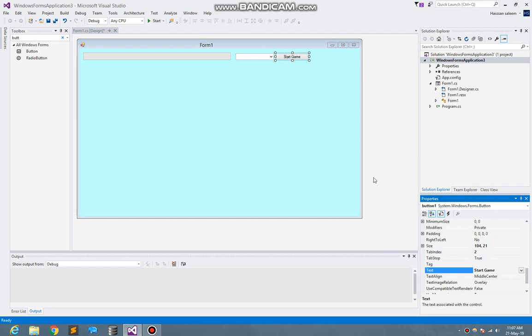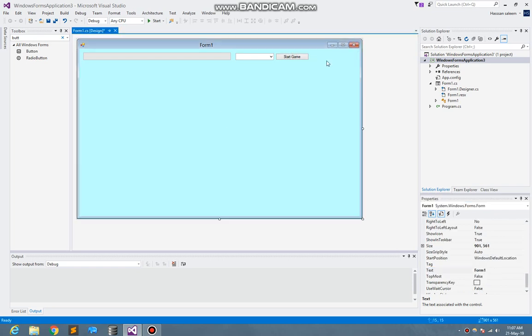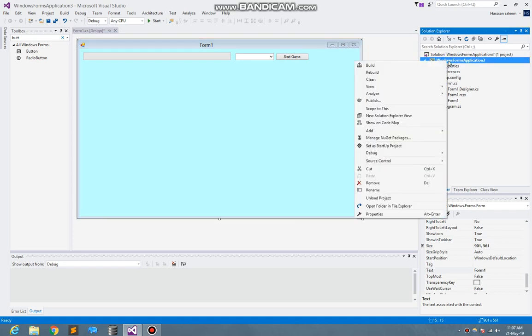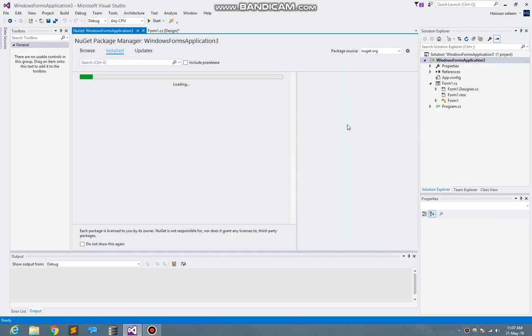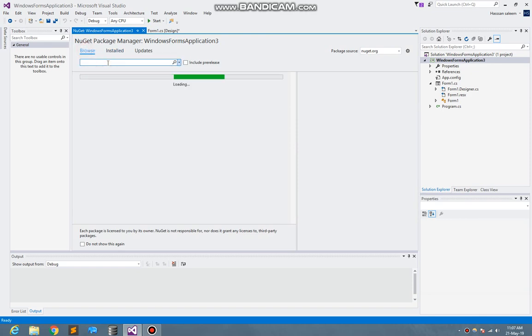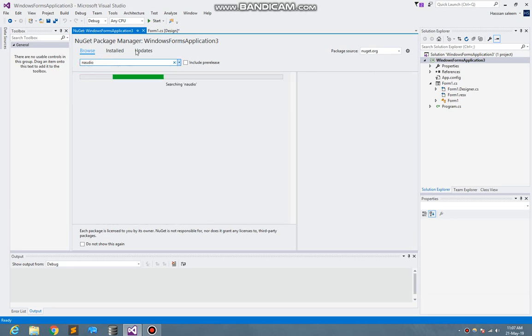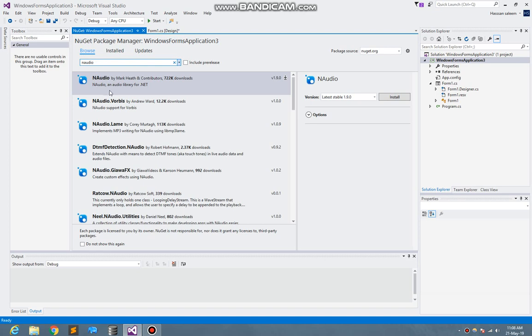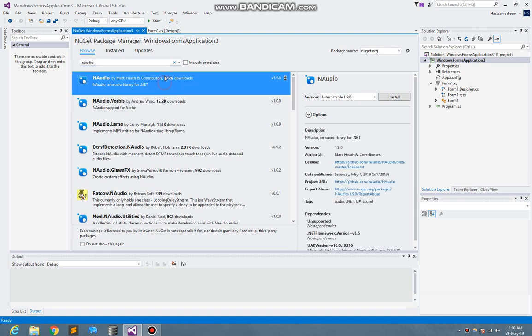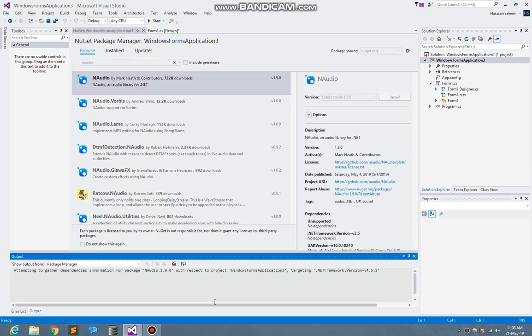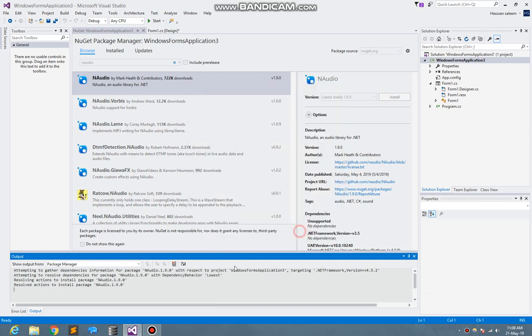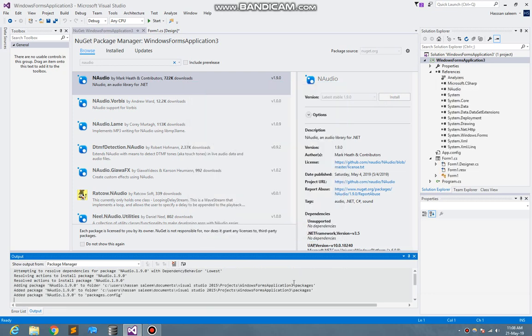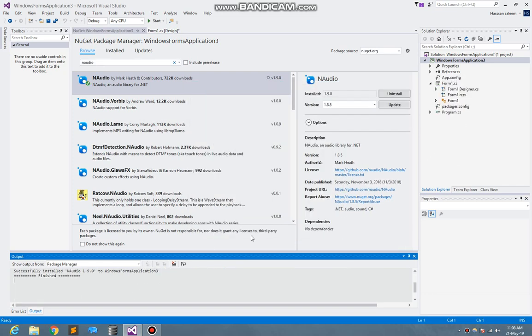The first thing and the most important thing in this project is we need to go manage NuGet packages, browse NAudio library and audio. Here I just find out the NAudio library and here I just install it. It will take only a minute or second to install, so here we're done.